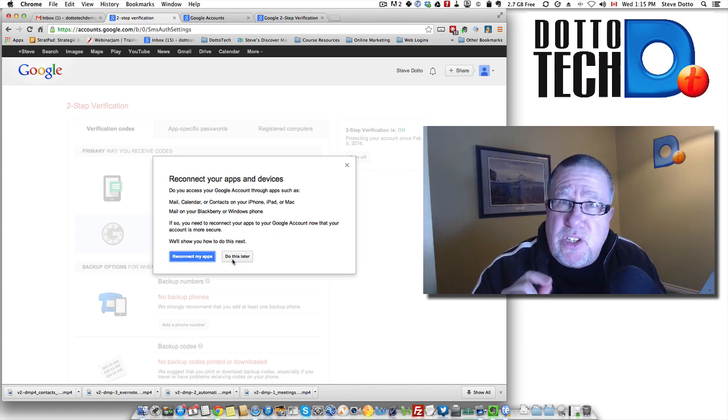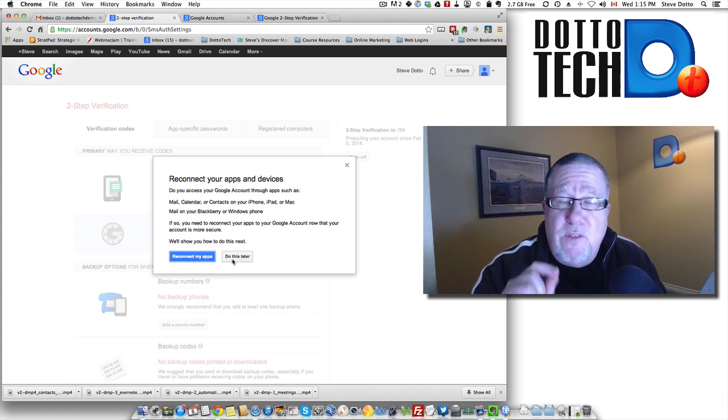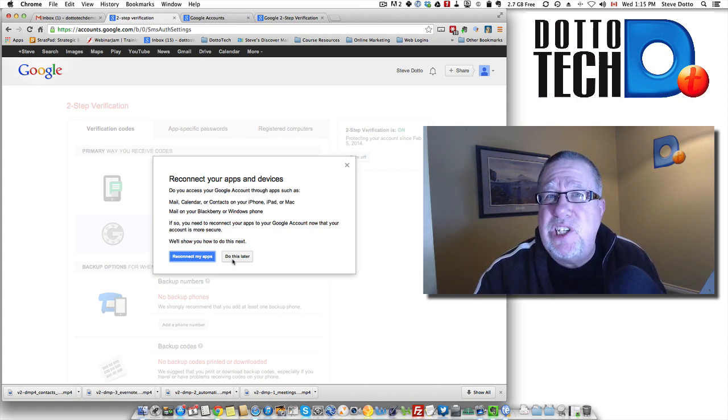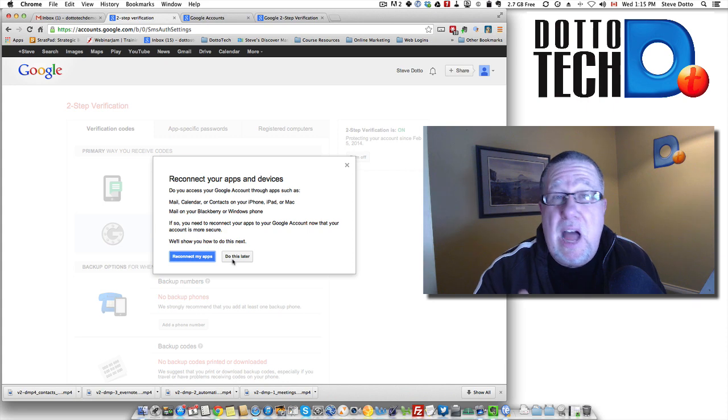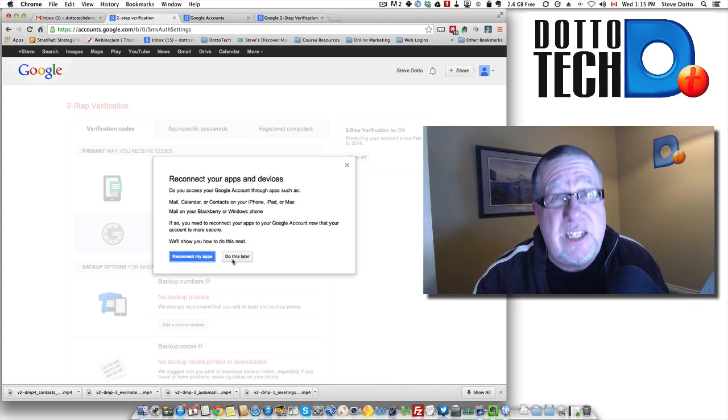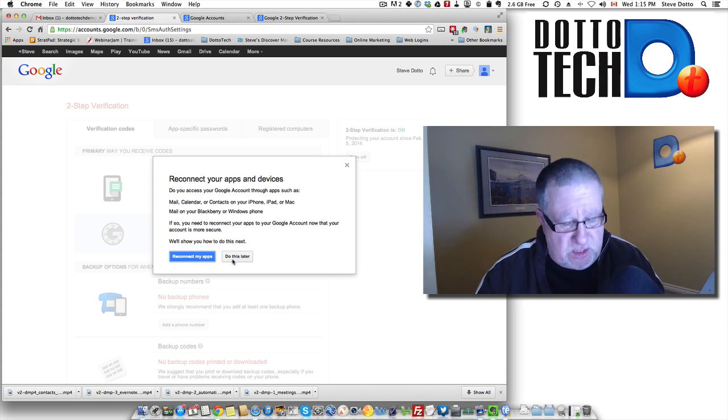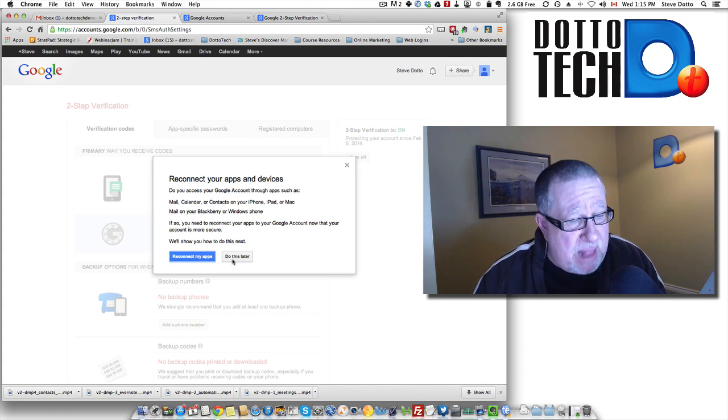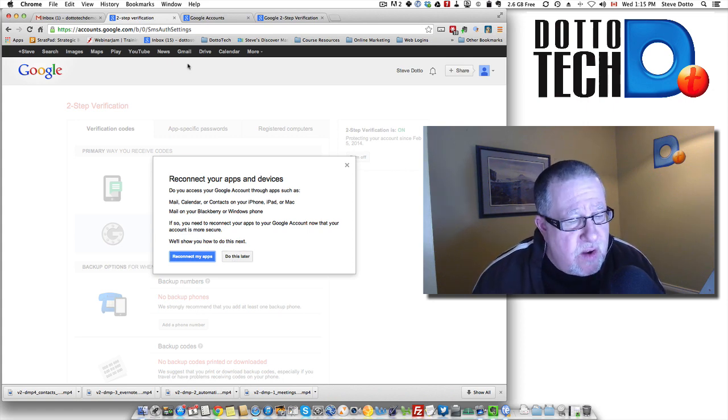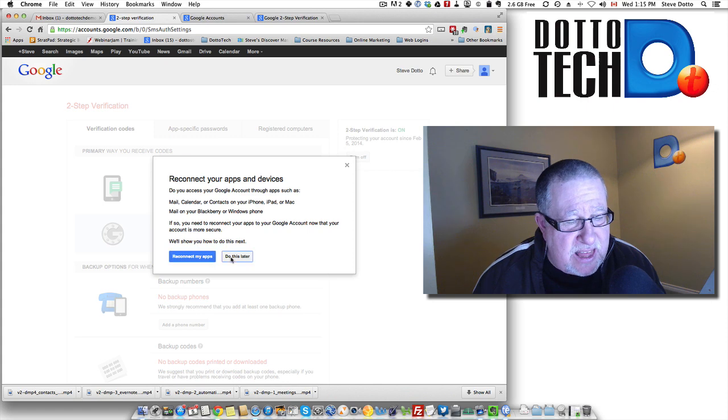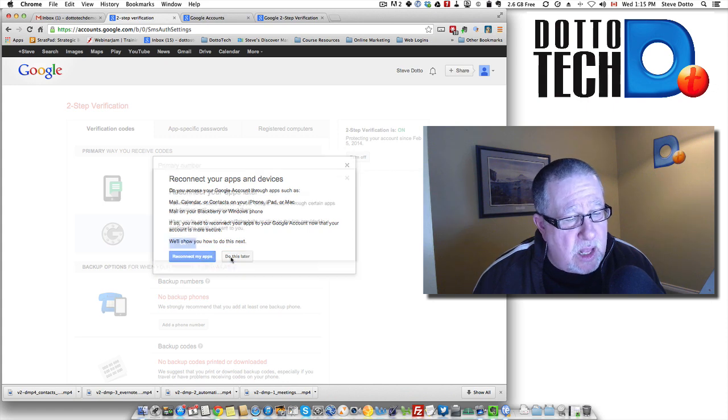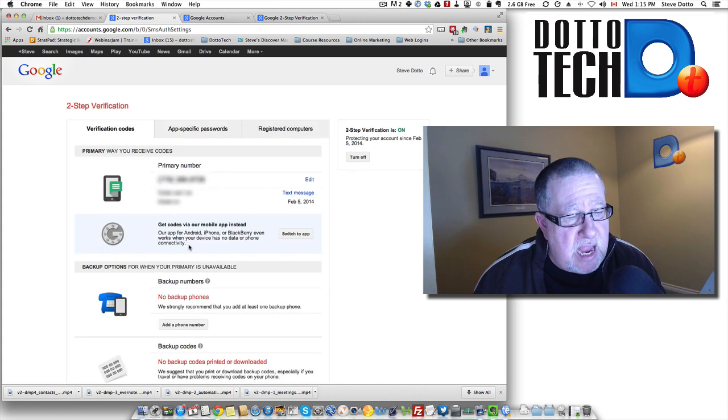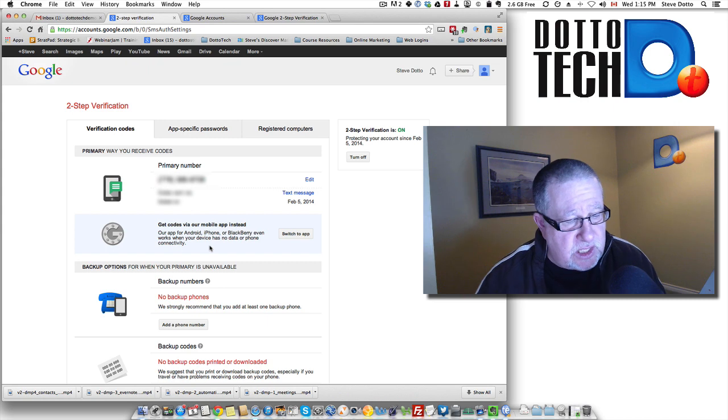But even so, even though you're just using Google, at times you have to set up other tools to access your Google account. For instance, if you have an iPhone or if you have a Blackberry, if you have a tablet, you need to set them up and connect them as well. So they walk you through that process of setting up all of your other devices.